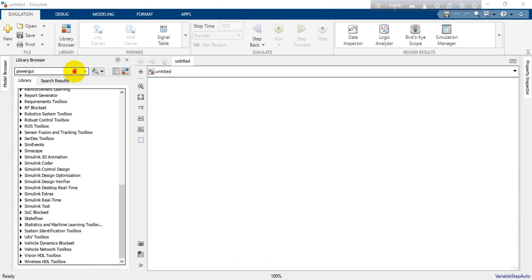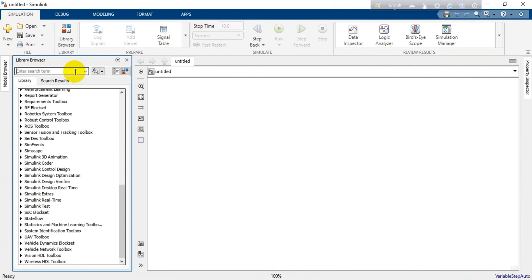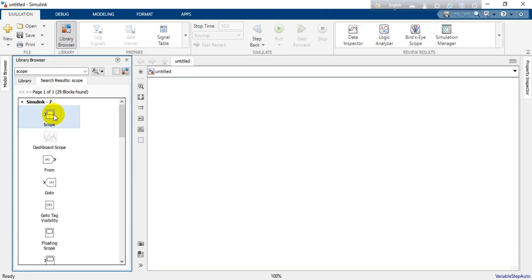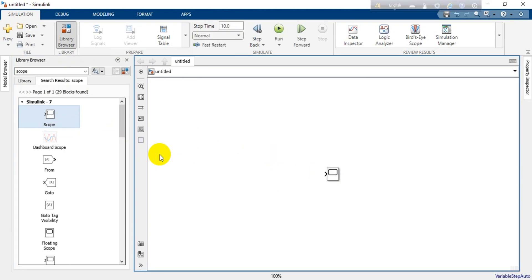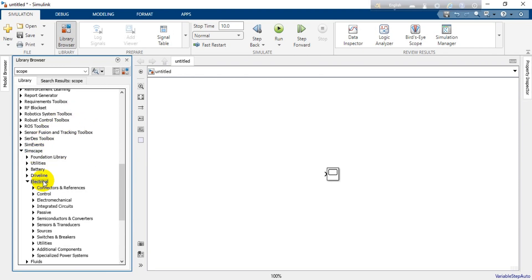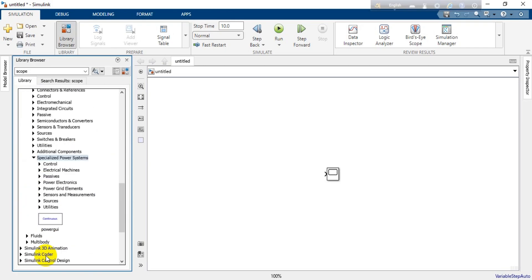We are going to need a scope for this simulation part, where we will actually see the output waveform. Search for 'scope' and after pressing Enter you can click and drag the scope into the workspace, or right-click on it and add it to the file. For all other elements we need to go to Simscape, then the Electrical folder, then Specialized Power Systems — all our components are inside that library. From Sources we will choose the AC voltage source.